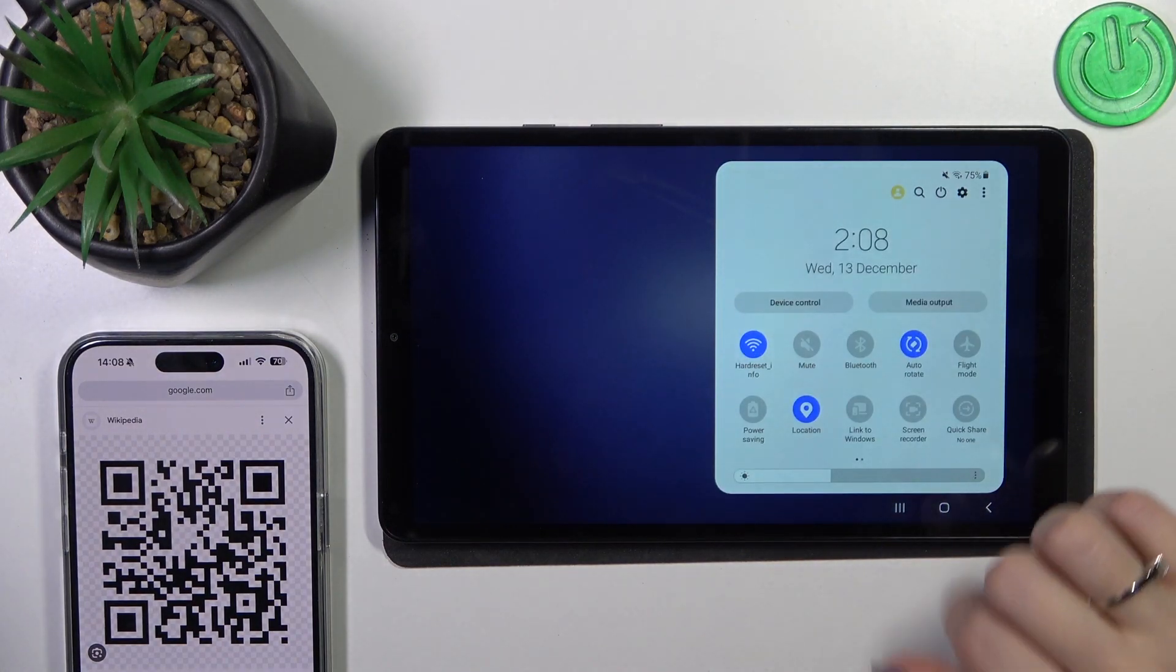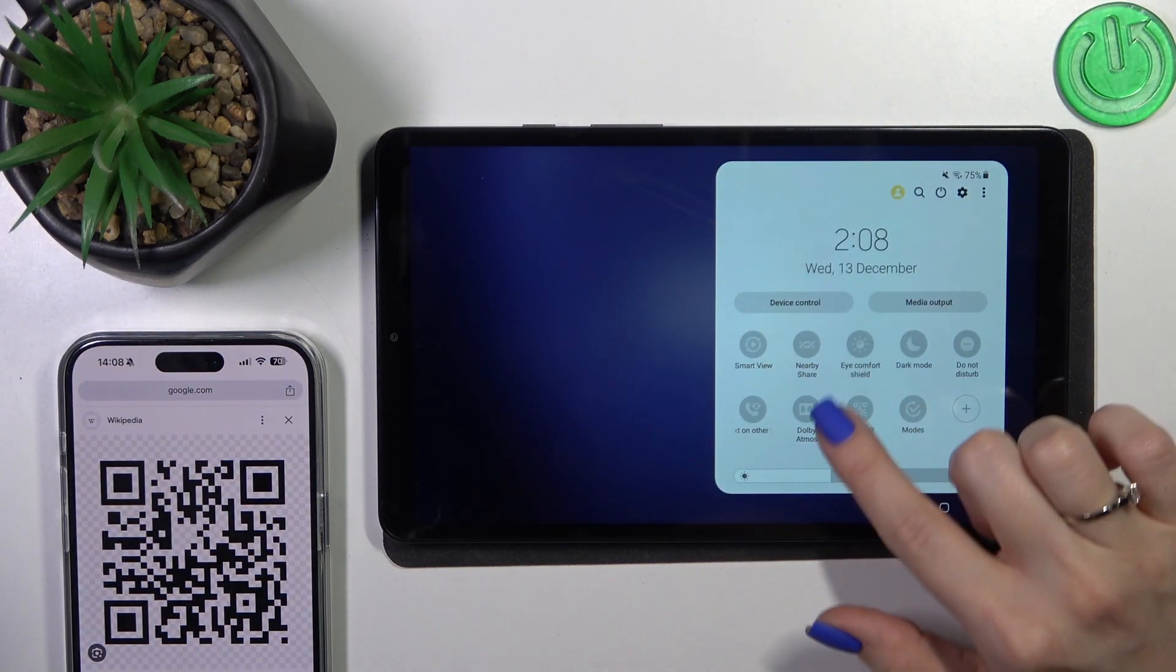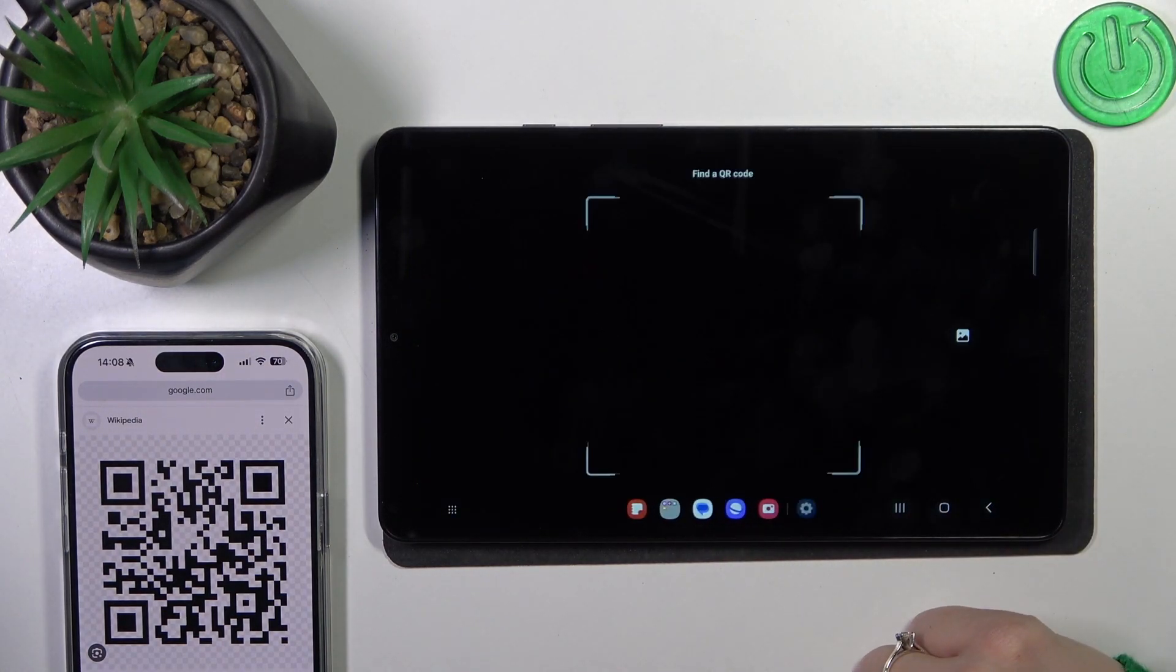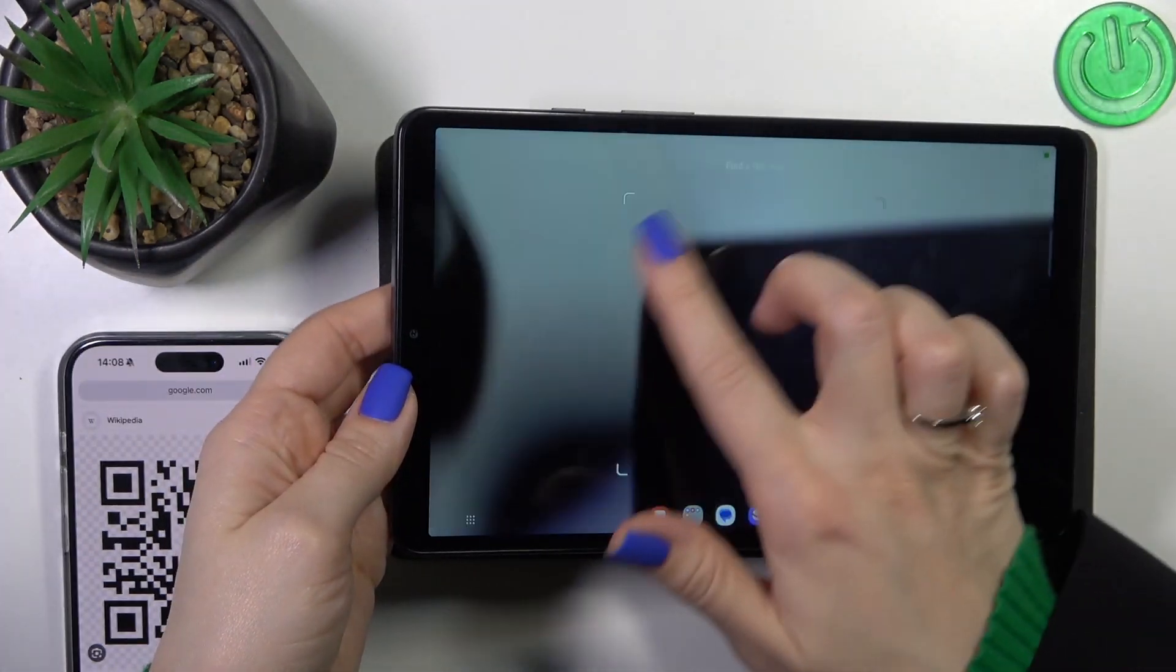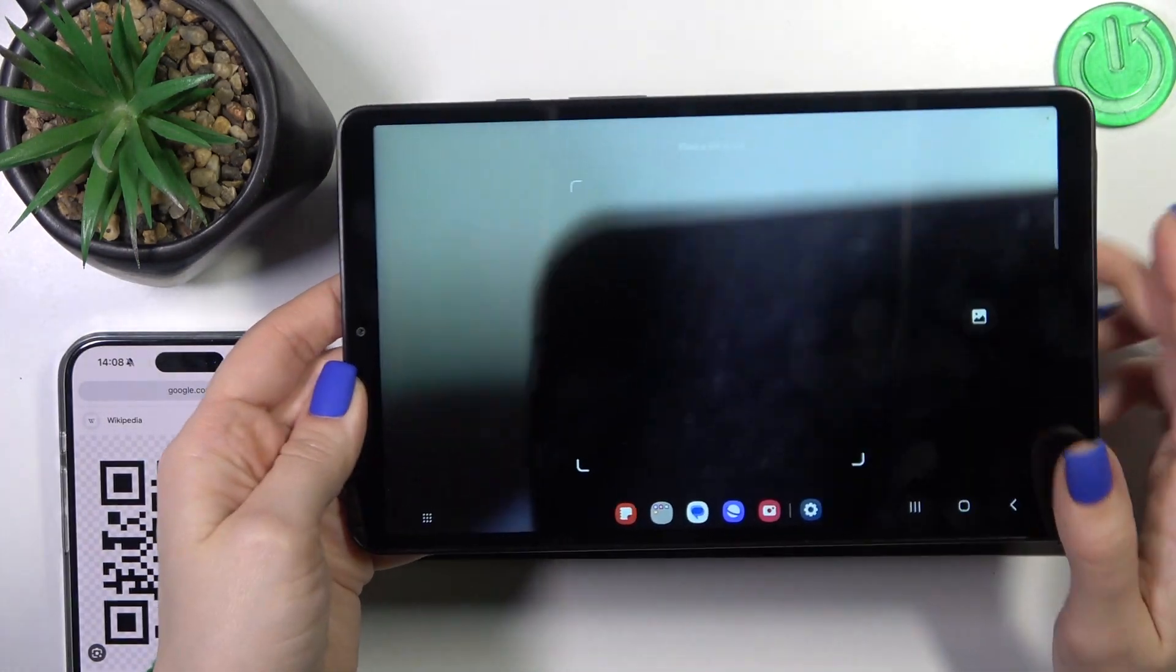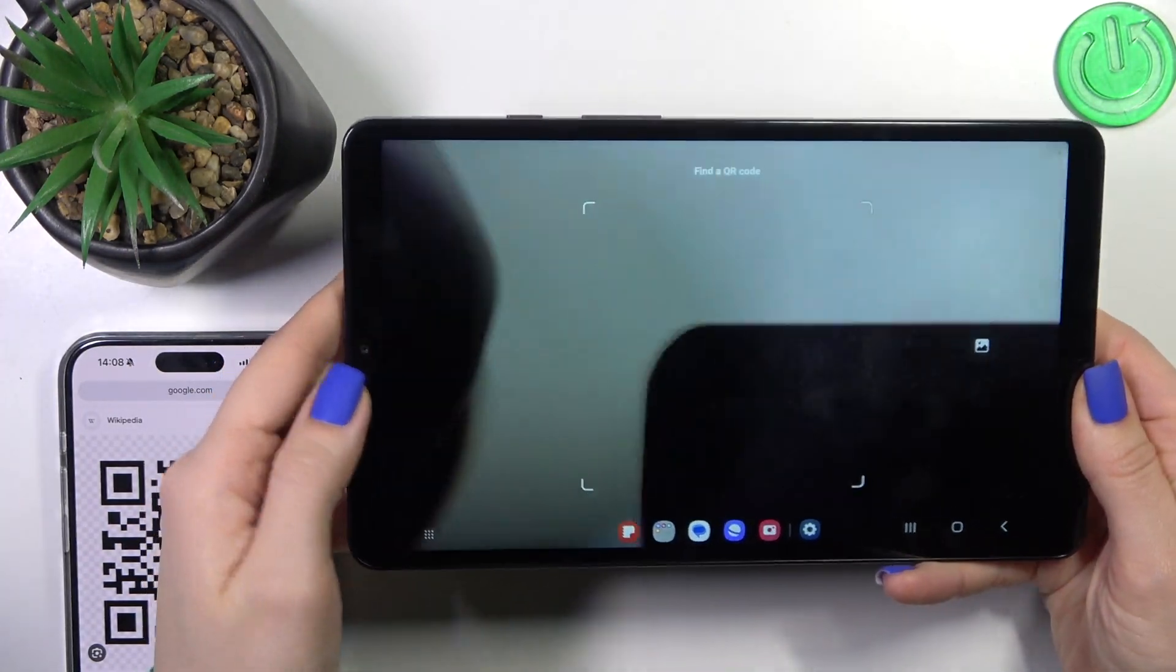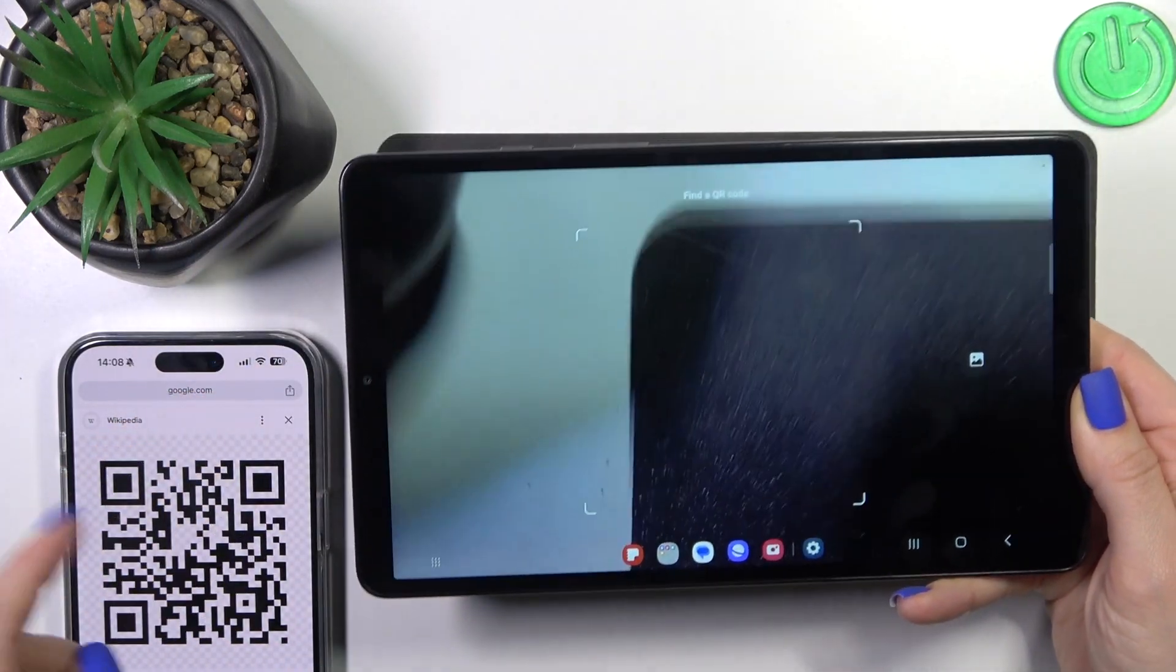First, we should open the control panel and then find the scan QR code icon. Just tap on it, and you'll see the QR code scanner option.